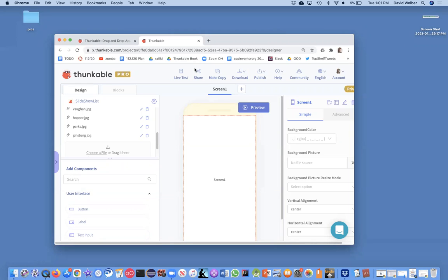All right, in this video series, I'm going to show you how to build a slideshow app. I've got a kind of blank app,